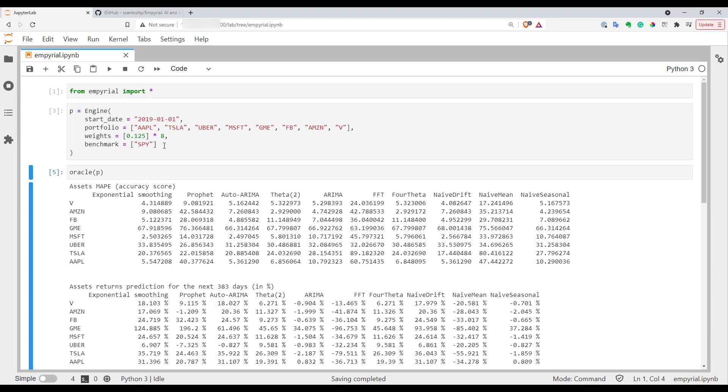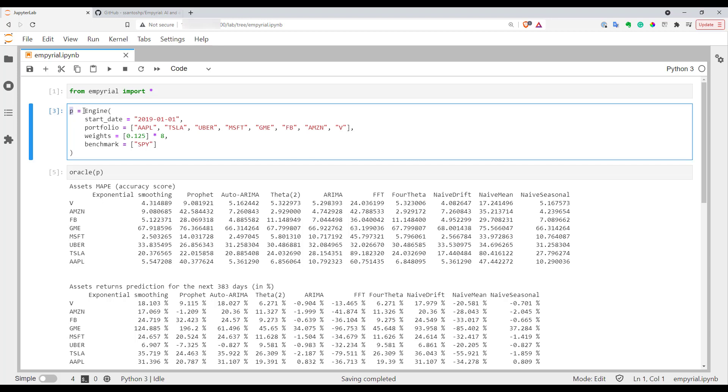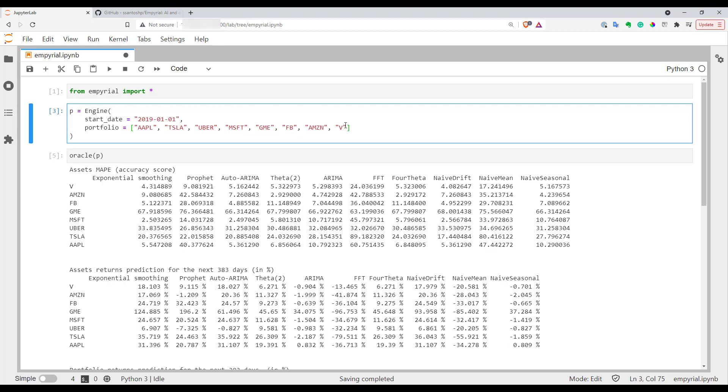Now let's go to the topic I am most interested in - portfolio optimization. It's extremely easy to run this in empyrial. First of all I will modify my portfolio object. I don't need weights and the benchmark for optimization. I will run it.